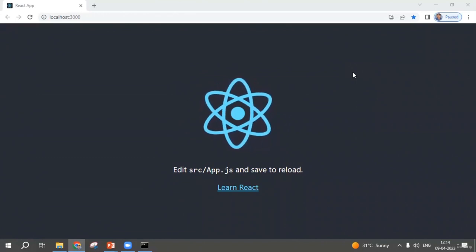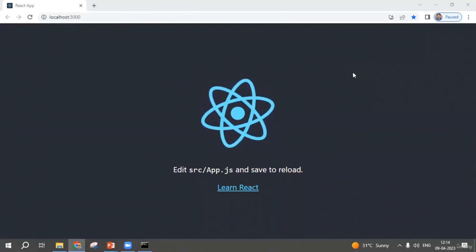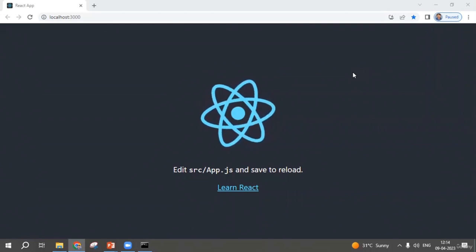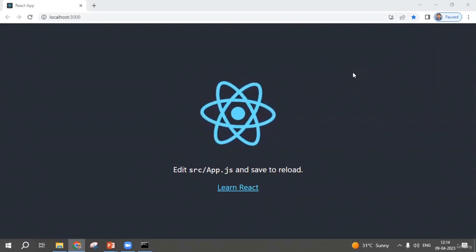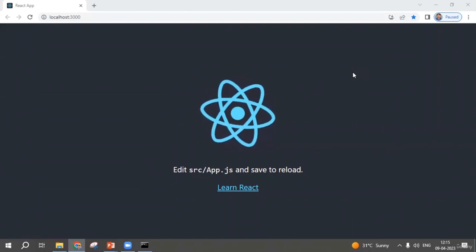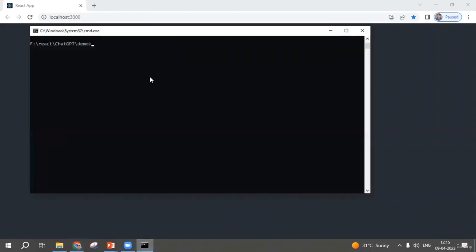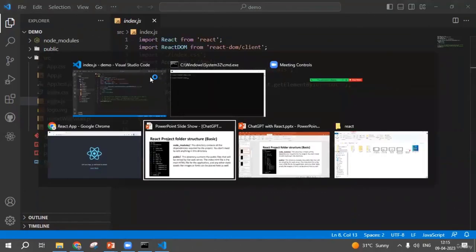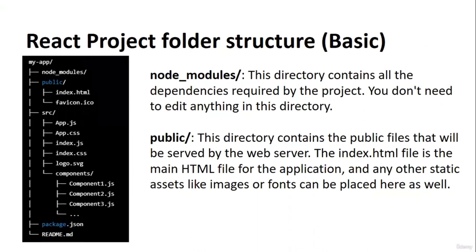Welcome back. In the last lecture we understood how to create a React app and what the project structure is. Now let's have a look at what kind of files and structure the create-react-app script has created for us. I'm going to open the terminal and type 'code .' to open the project in Visual Studio Code.